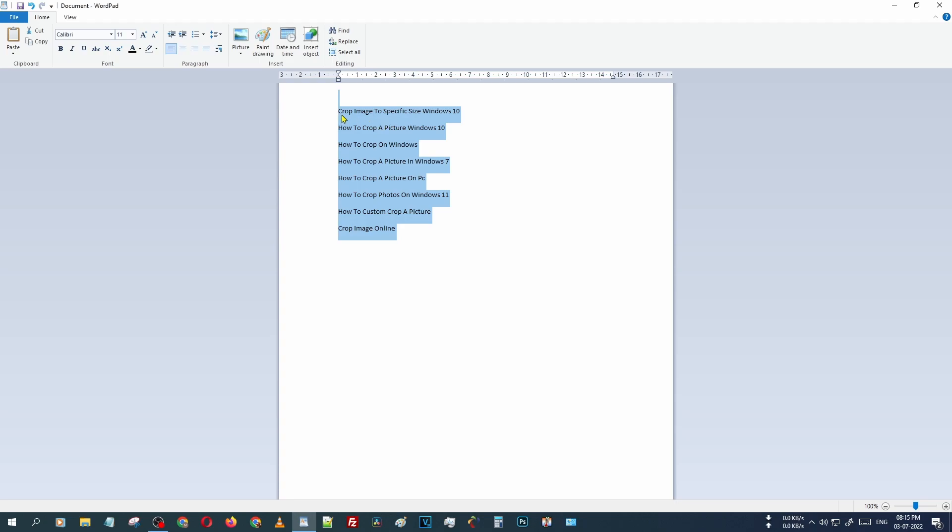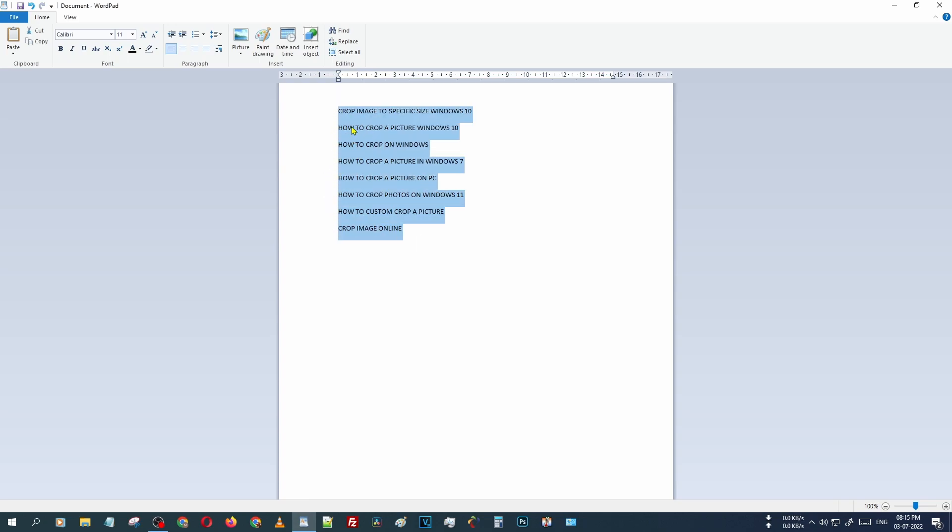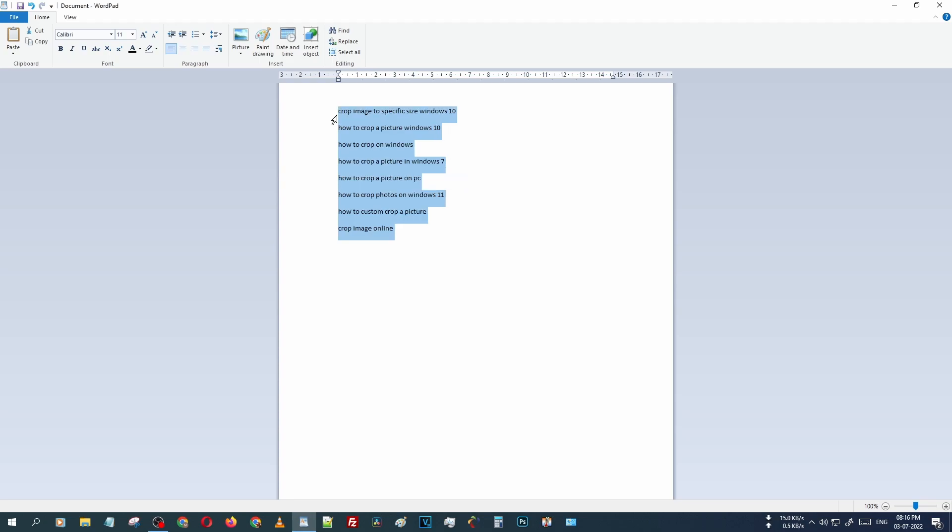Press one more time. Now all text has changed to capital case or uppercase. Then one more time we are pressing that button again. Now all the sentences will be converted to lowercase.